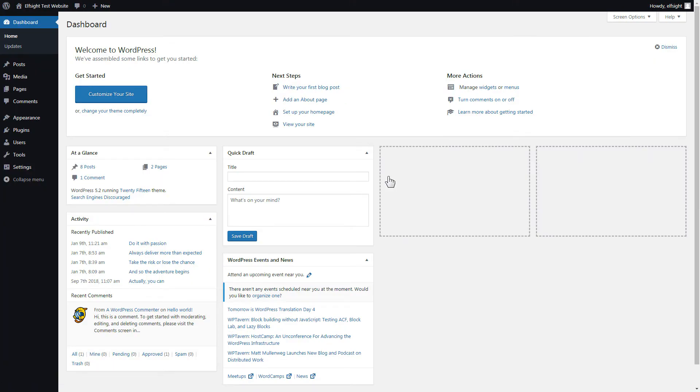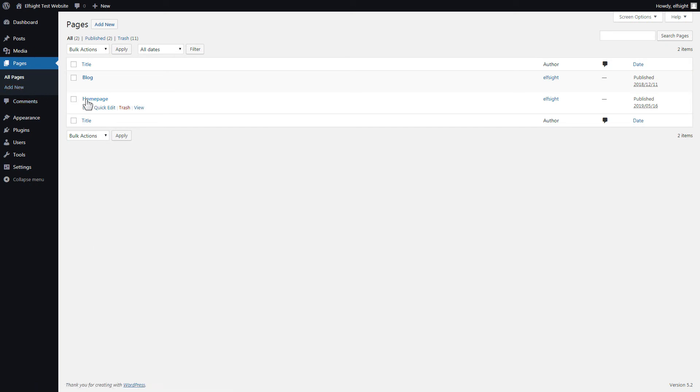You can display the widget on any page. Let's take a look at the most popular use case, adding your widget on the home page. After you've logged in, go to pages and select home page.